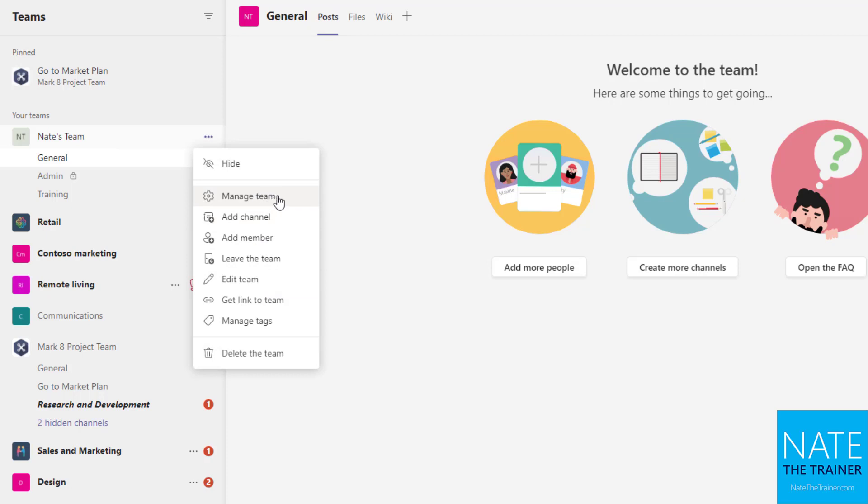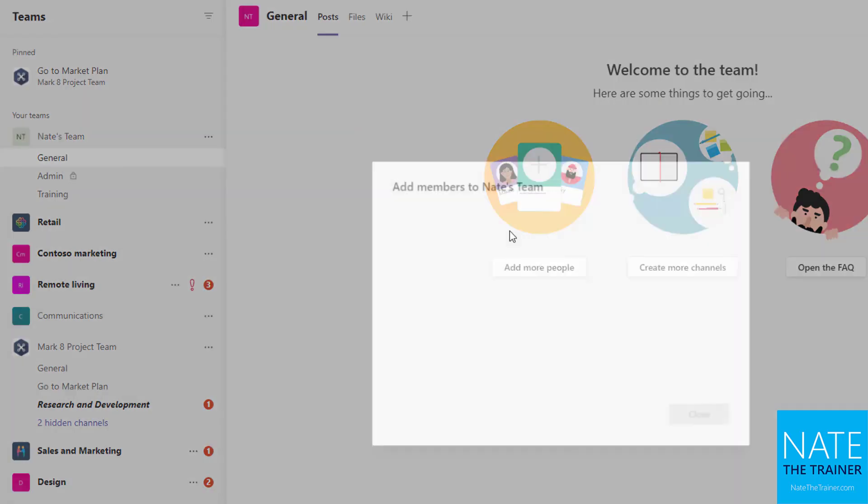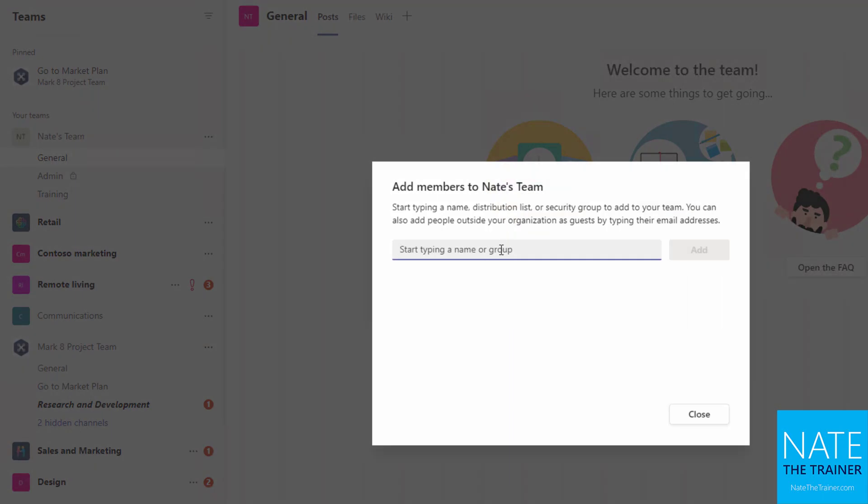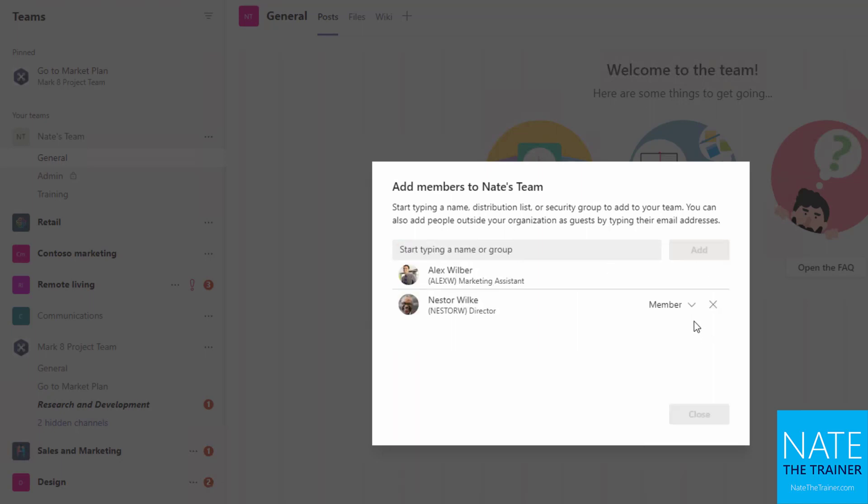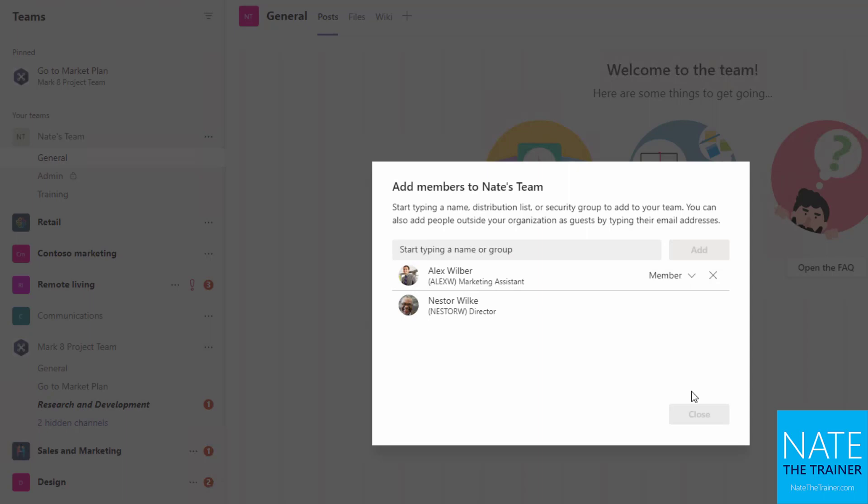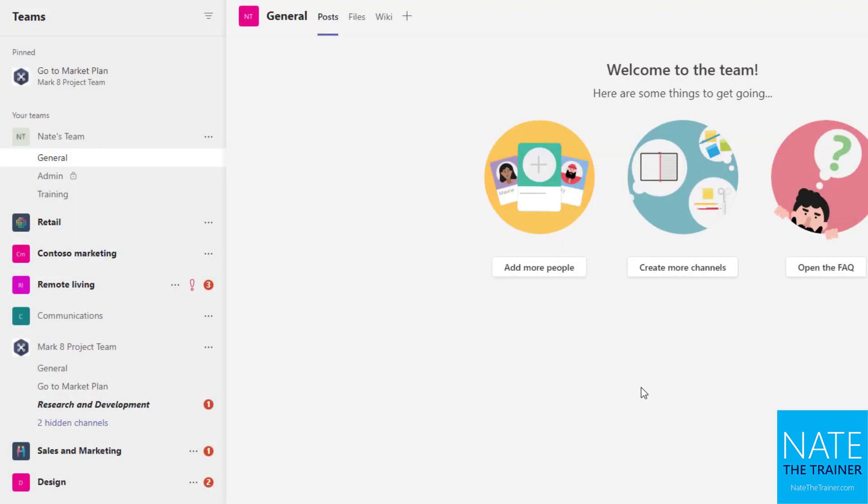So let's go ahead and add another member. I am going to add Nestor, and I'll add Alex. And we'll make Nestor a co-owner with me and close.